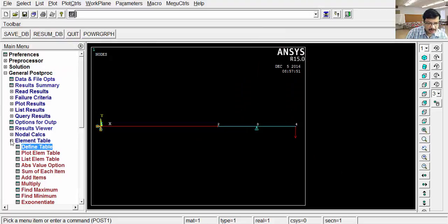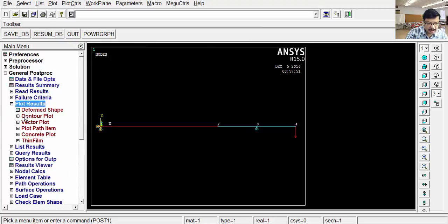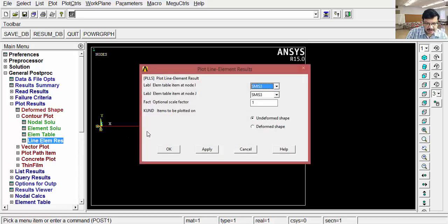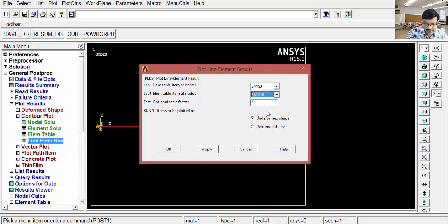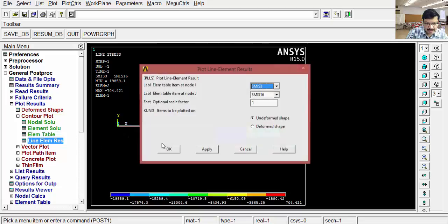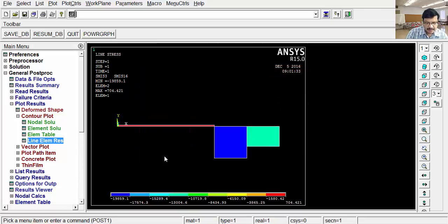Next, go to plot results. Contour plot, line element results. Select 3 and 16 for bending moment diagram, OK. This is the bending moment diagram. Here, you are not able to see it clearly. That's why, you can increase the scale two times. Then, you will get it like this. This is the bending moment diagram.